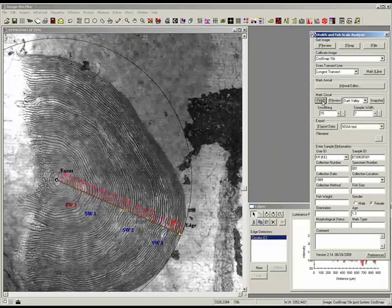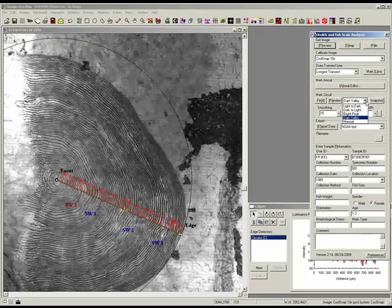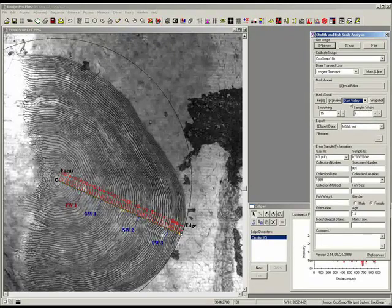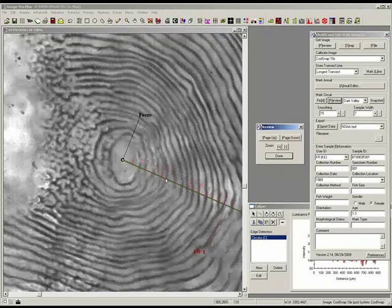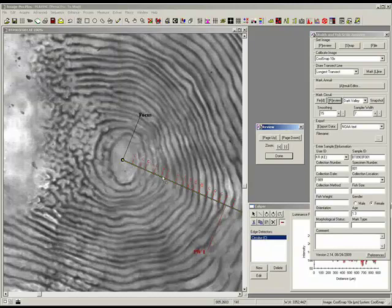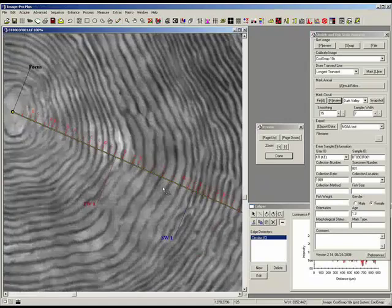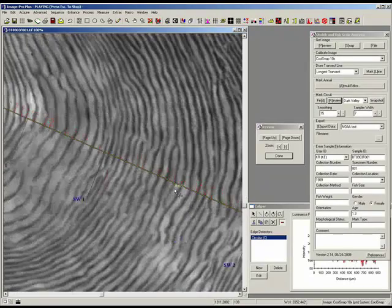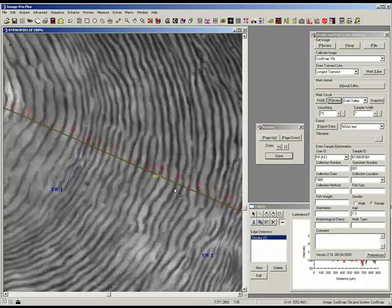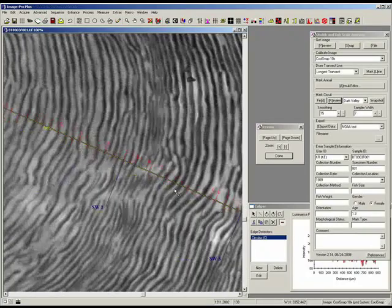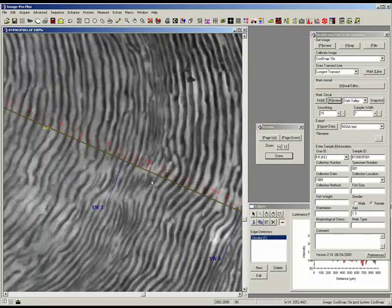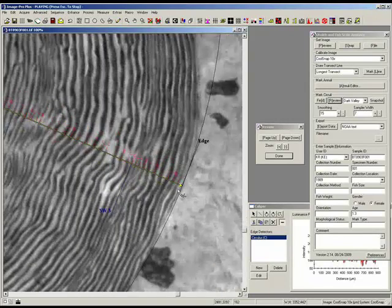At this point, we can find the circuli — the small measurements — using dark valleys, bright peaks, light to dark, or whatever you like to use. Review these to see if they actually measure what you see in the image, which looks fairly good. I'm going to add one there. Scanning along the line looks pretty good, and what this is doing is trying to find transitions in the image and automatically mark those.